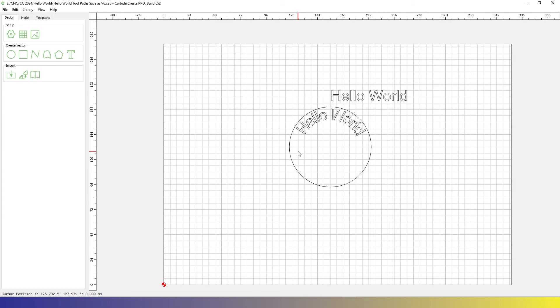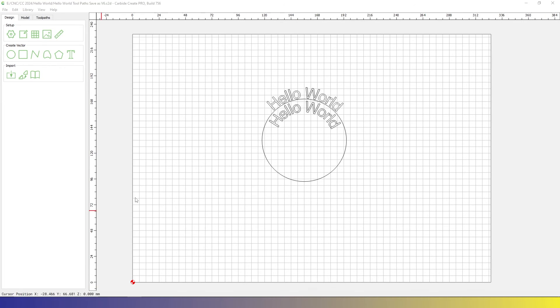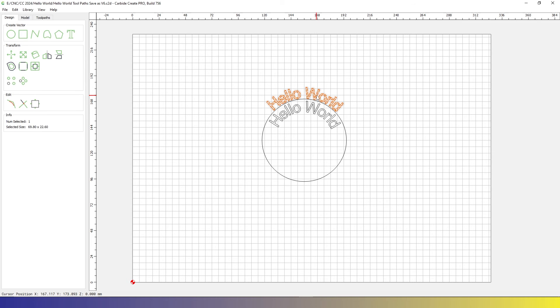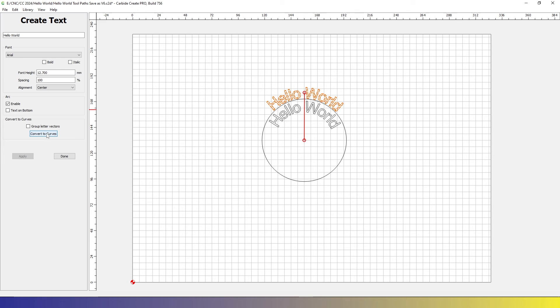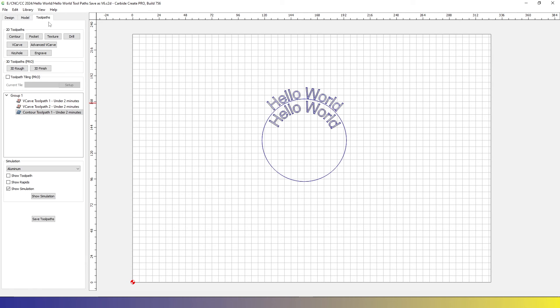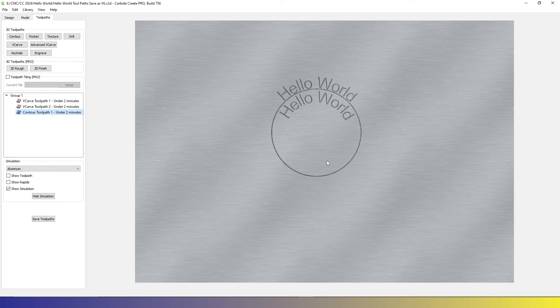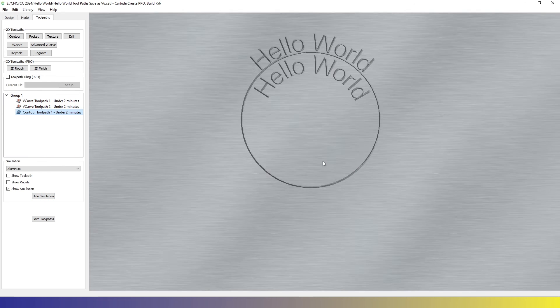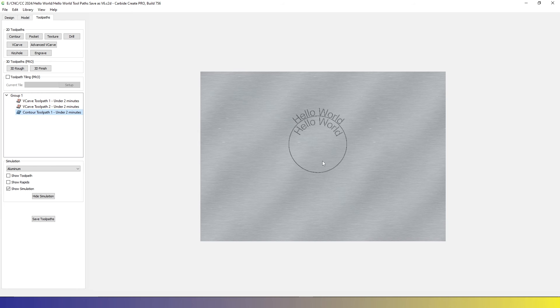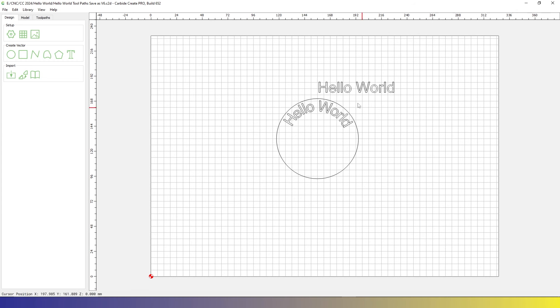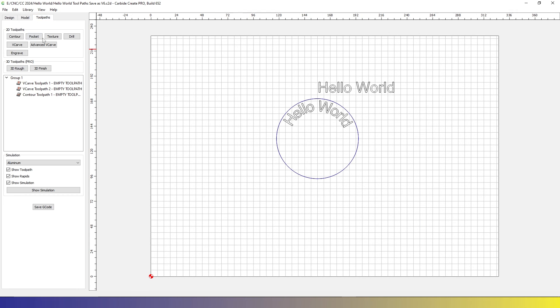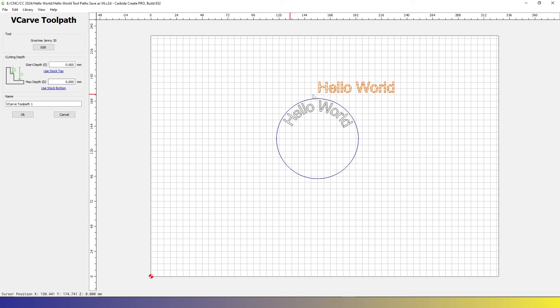Notice that one of our Hello World is on an arc and one is straight. Before you save as a V6 file, you will need to convert the text to curves if you are using this option. Earlier, I talked about not setting up your toolpathing in V7. The reason is it will carry those over, but basically clear them out and you'll have to reset all your toolpathing. So just do it once and do it in V6.